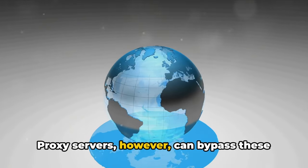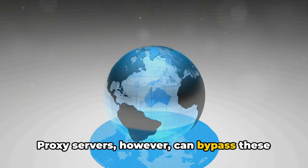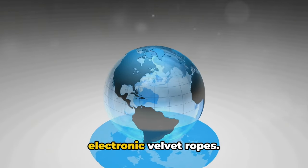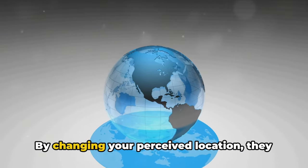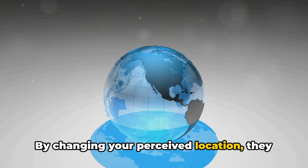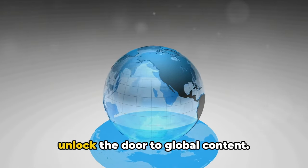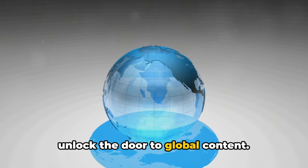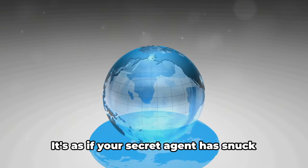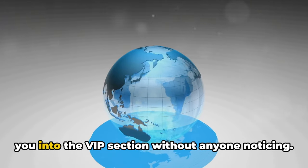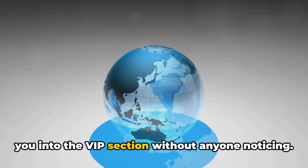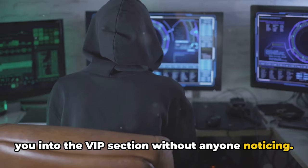It's like being at a party but not being allowed to enter certain rooms. Proxy servers, however, can bypass these electronic velvet ropes. By changing your perceived location, they unlock the door to global content.